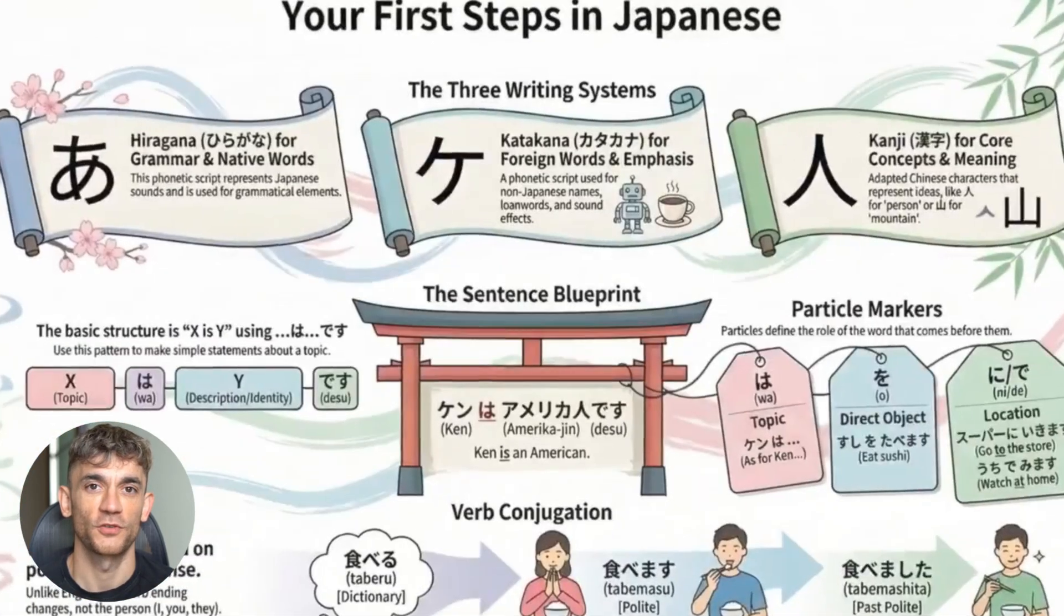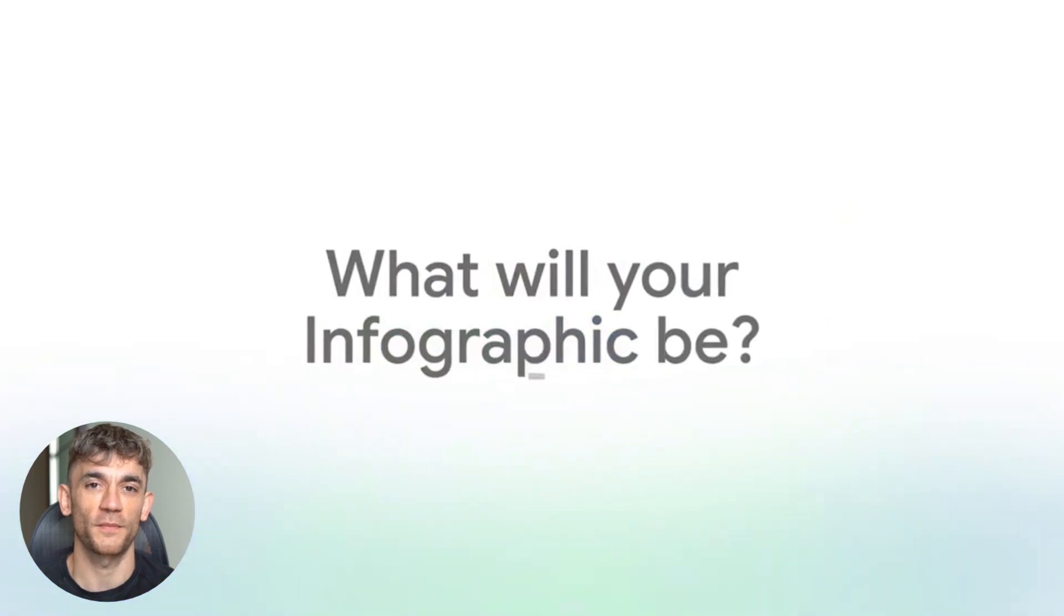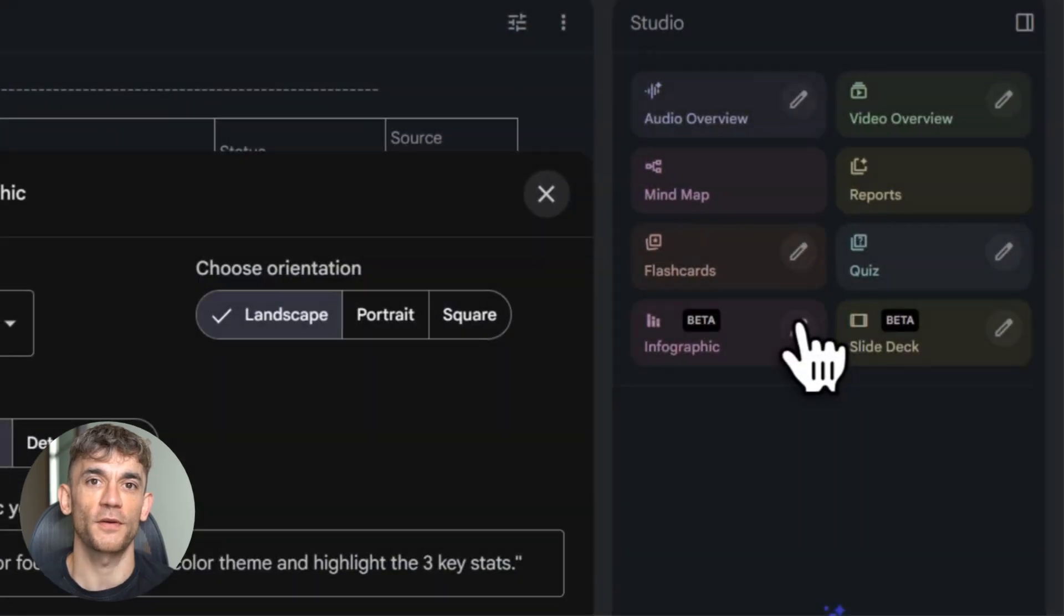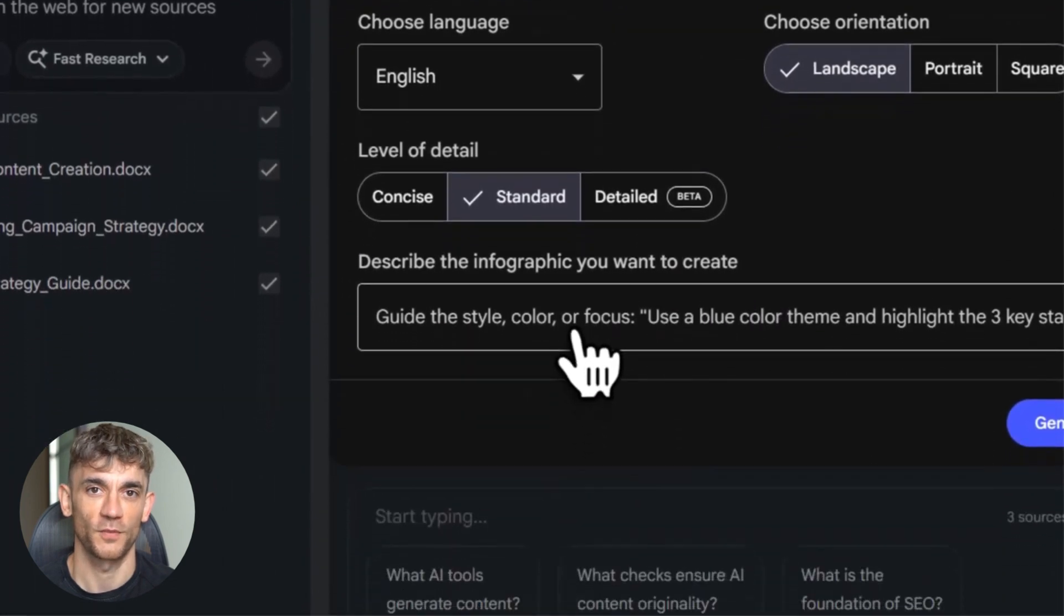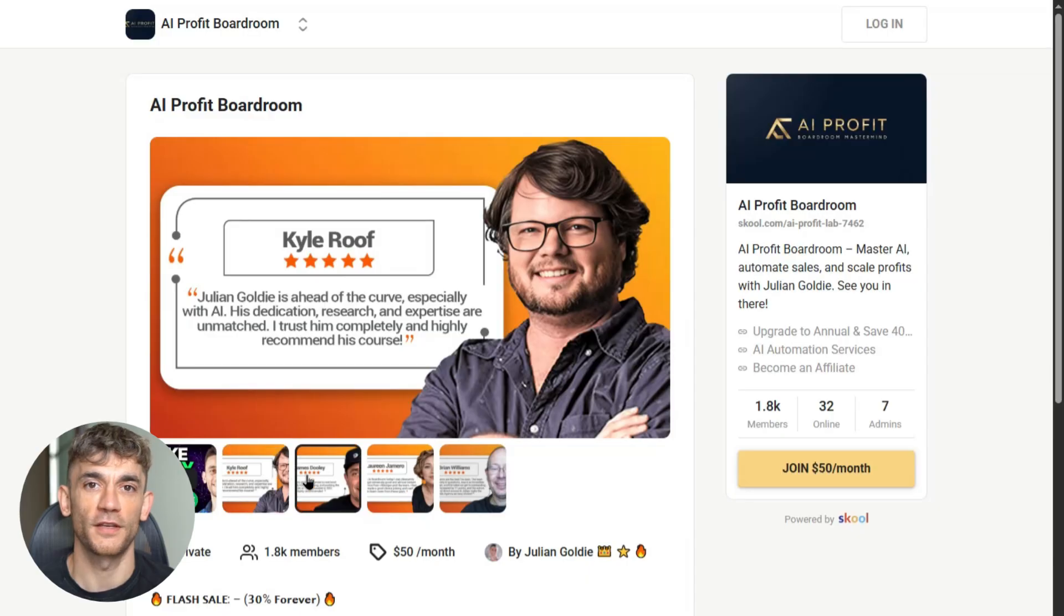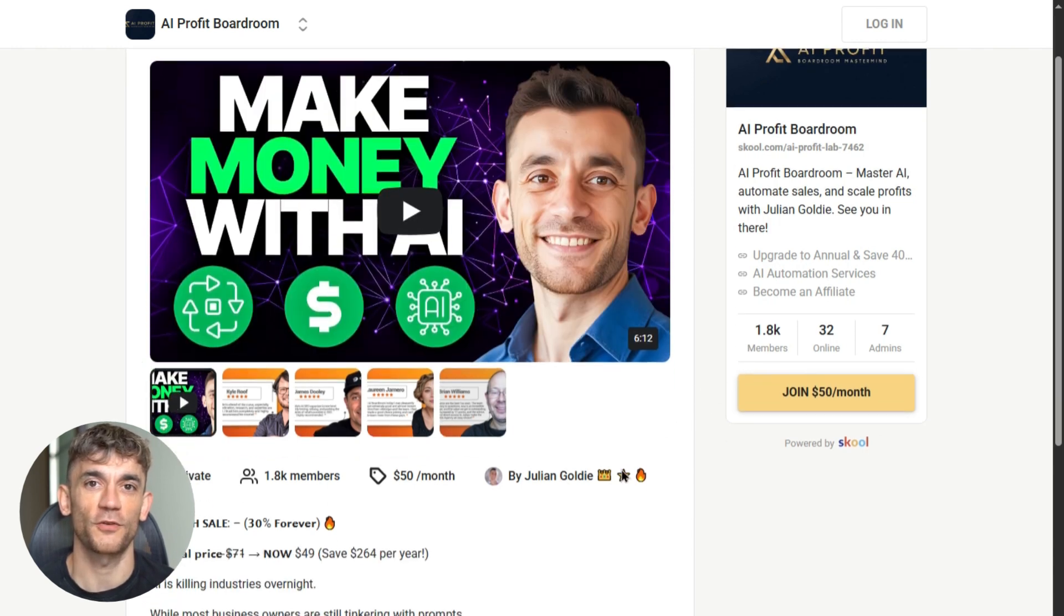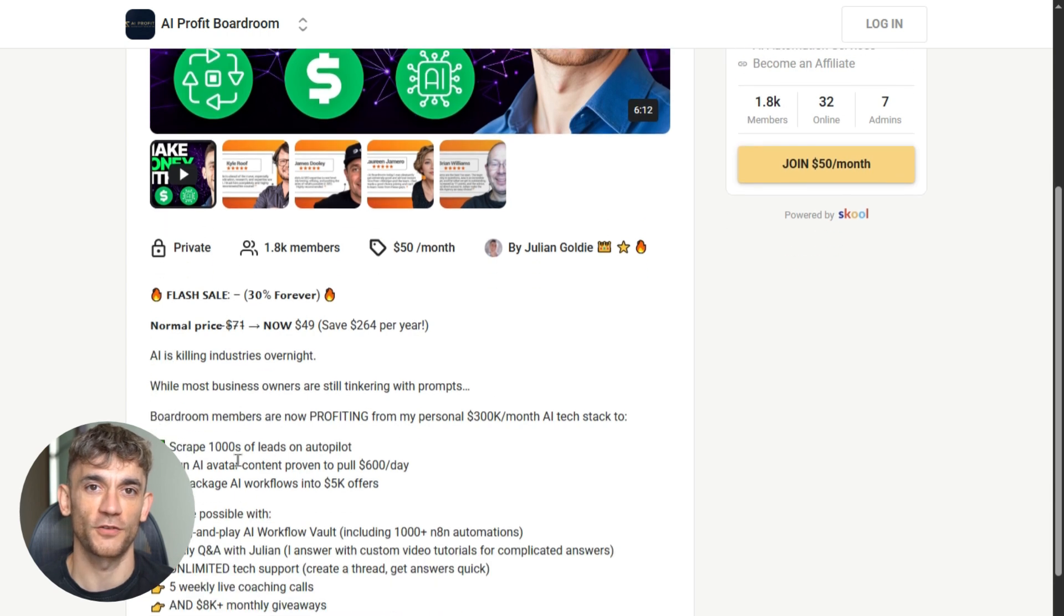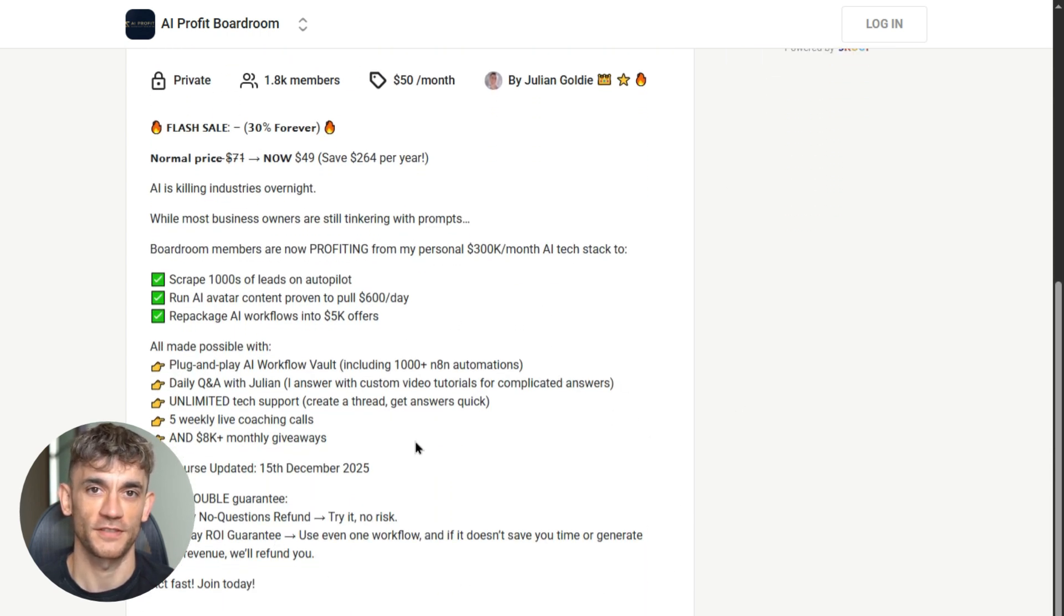So which update shocked you the most? Was it Notebook LM going crazy on mobile? Was it Disco turning your browser into an app factory? Was it Jules becoming a proactive teammate? Drop a comment and let me know because Julian reads every single comment. And if you want to learn exactly how to use Google's AI tools like Gemini and Notebook LM to scale your business, automate your workflows, and save hundreds of hours every month, you need to join the AI Profit Boardroom.